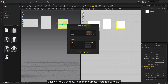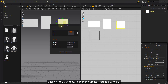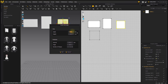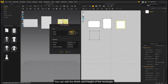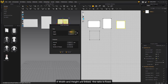Click on the 2D window to open the Create Rectangle window. You can set the width and height of the rectangle. If width and height are linked, the ratio is fixed.